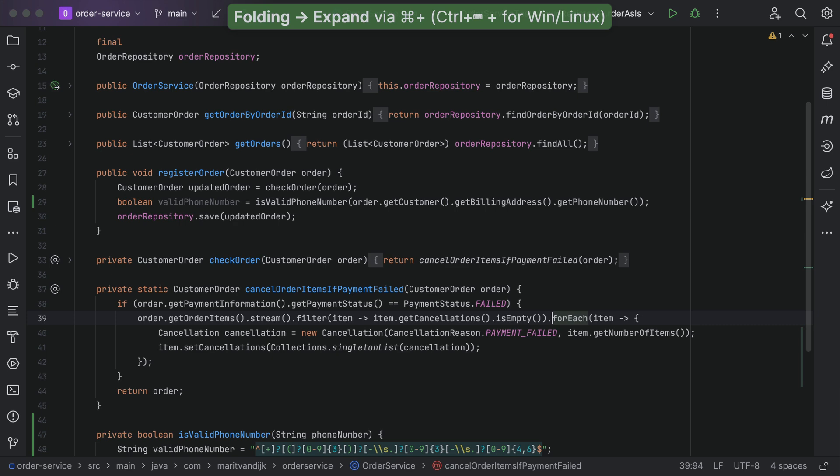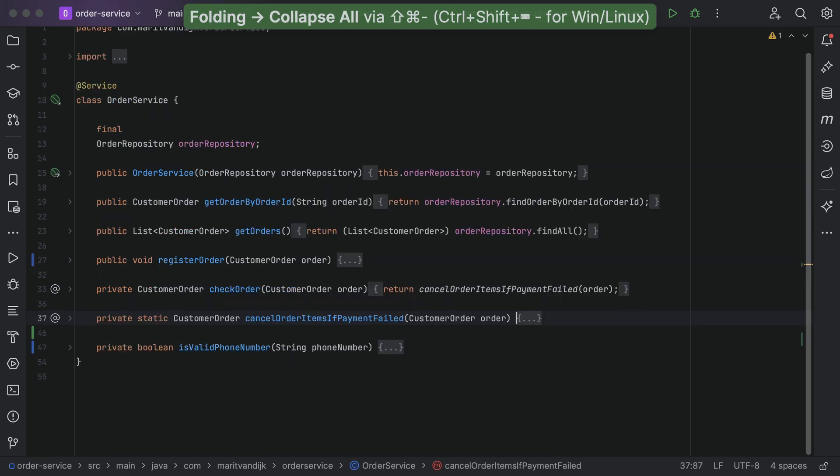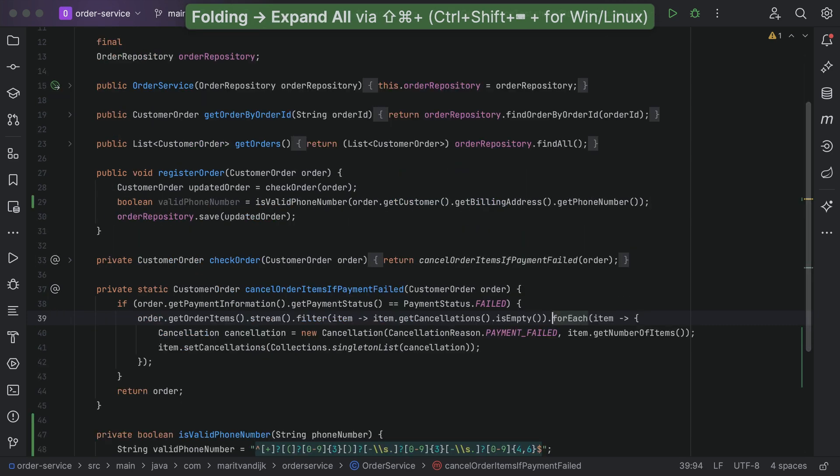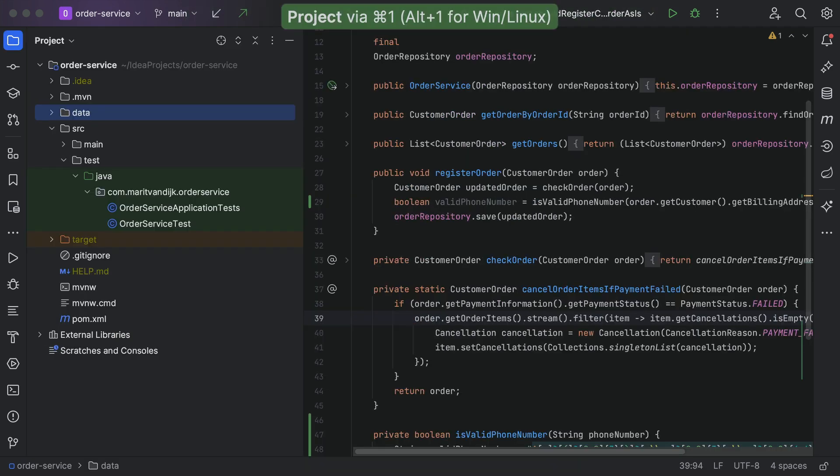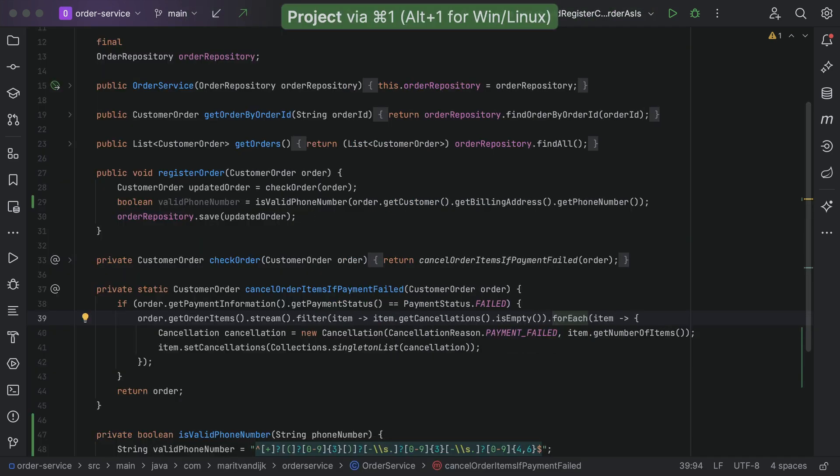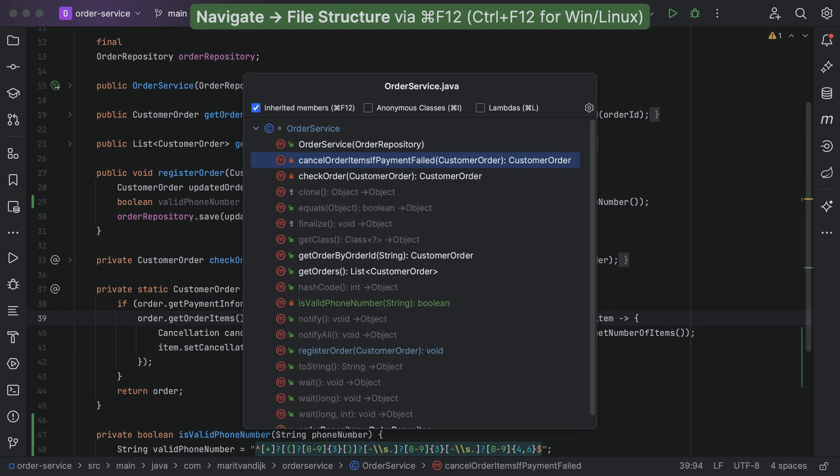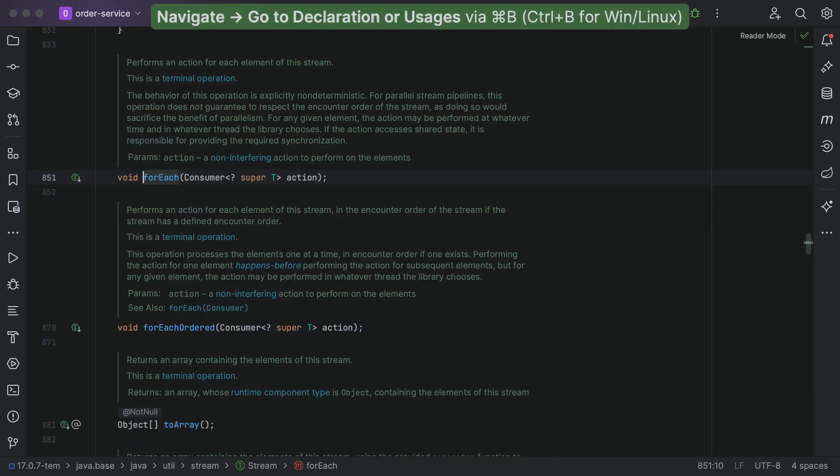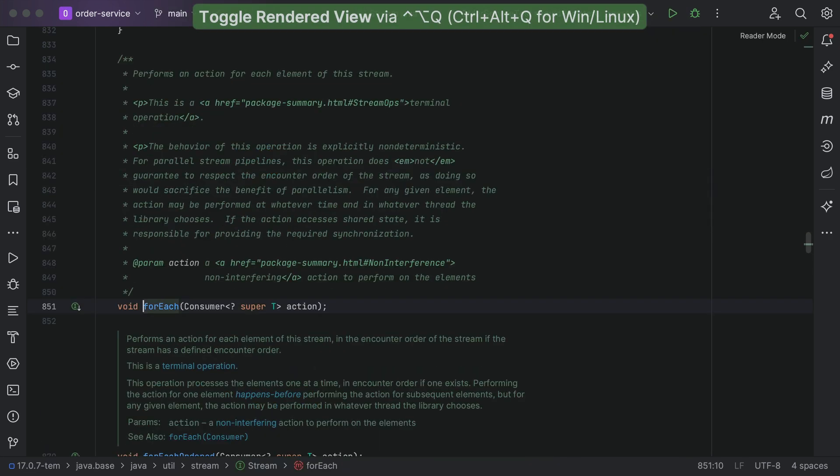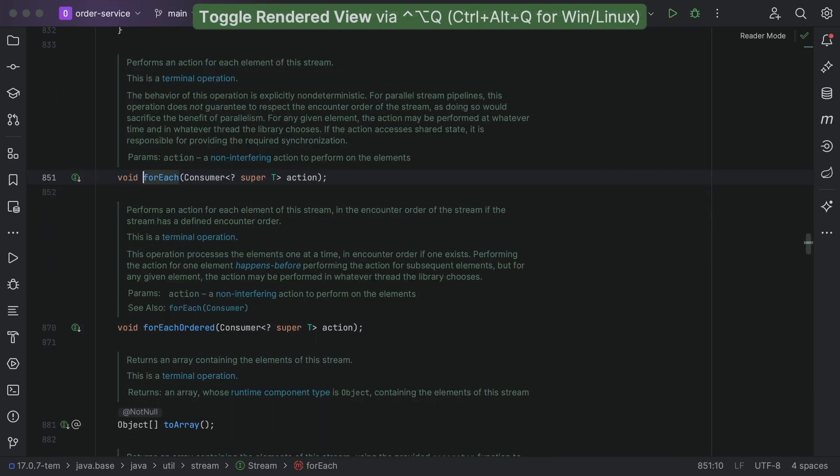IntelliJ IDEA offers additional features to help you understand your codebase, like the project window, structure tab, quick documentation, reader mode and more.